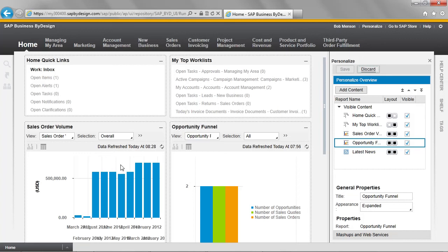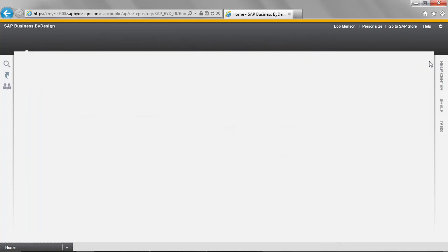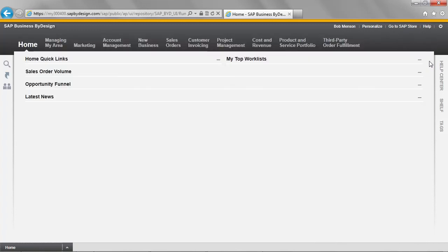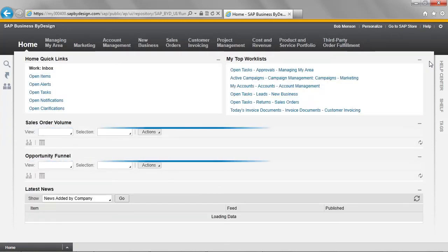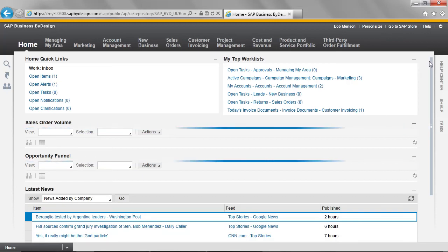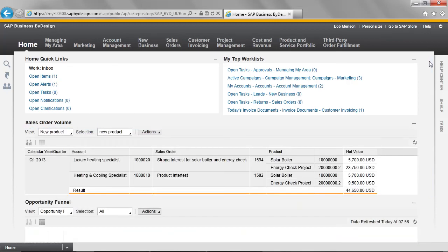Notice when I save that the change does not happen. The change will not happen until I close the personalization window and the screen is refreshed. We can now see that the sales order volume report is the full width of the screen and has been customized so that it shows our newly created view and selection.